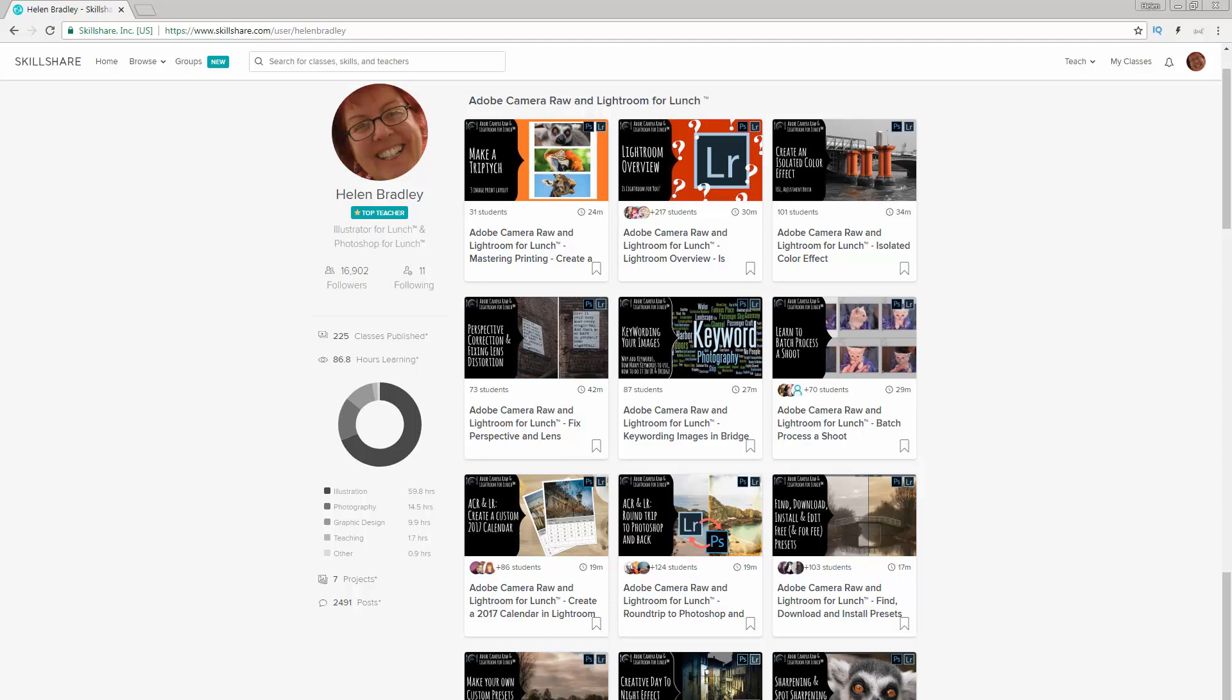If you're interested in exploring Skillshare, in the description below is a link which will give you at least as good a deal at Skillshare as Skillshare is currently offering, and often my deal is even better. Of course, if you decide to sign up at Skillshare, in addition to my classes there are thousands upon thousands of other classes there that you might be interested in.